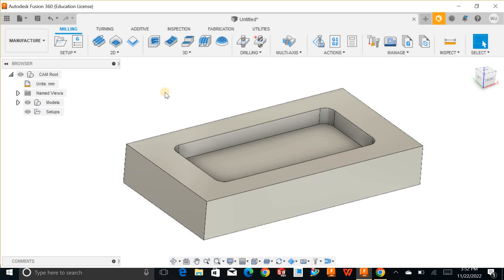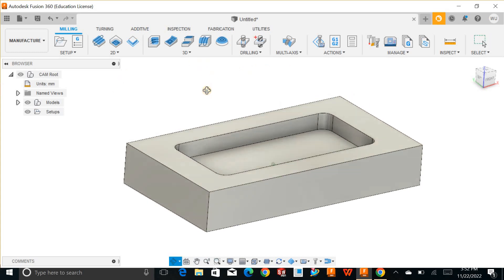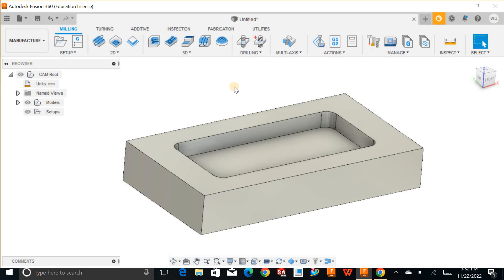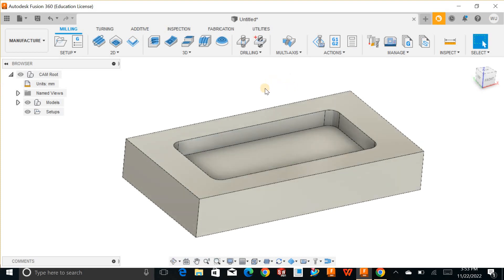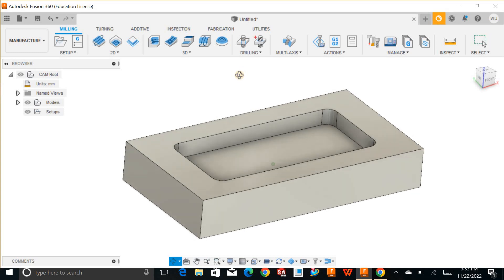Before going to create the CNC program for any kind of path, there are three basic requirements. The first one is the setup. Next, you have to define the proper tool. And finally, you have to apply the proper operation. The operation depends on the complexity of the path. For now, I have a simple path that will not need lots of operations. After doing all these things, you can go and select the post processor, which comes under the action category, and then you can create the G-codes.